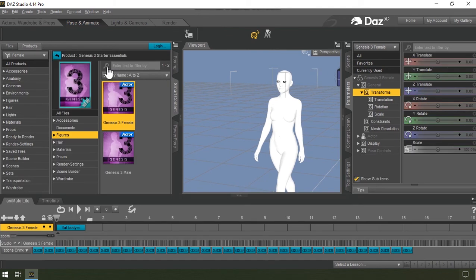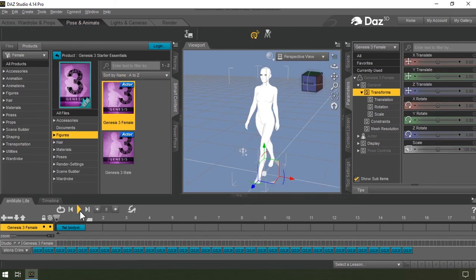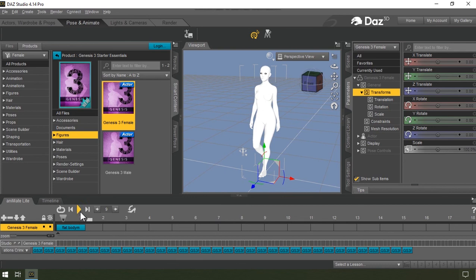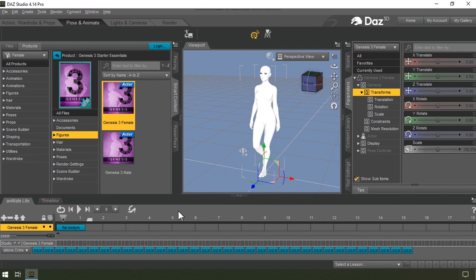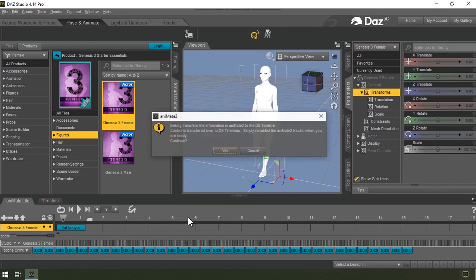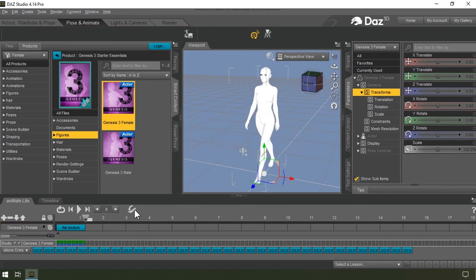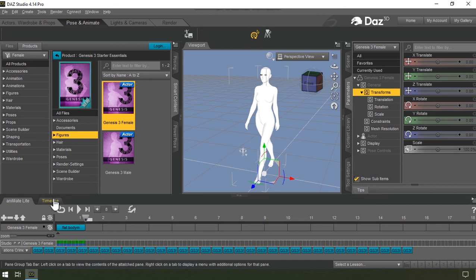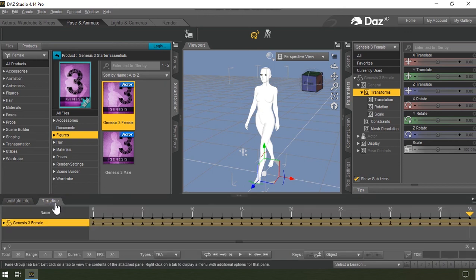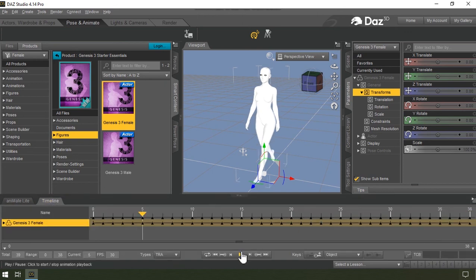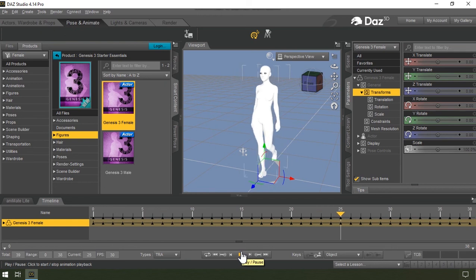I'll then hit play for the preview of the animation. Okay, let me stop the animation and then right click on this empty space and then select bake to yes. Okay, switching to the timeline now, we should see that all these keyframes were baked to the timeline.